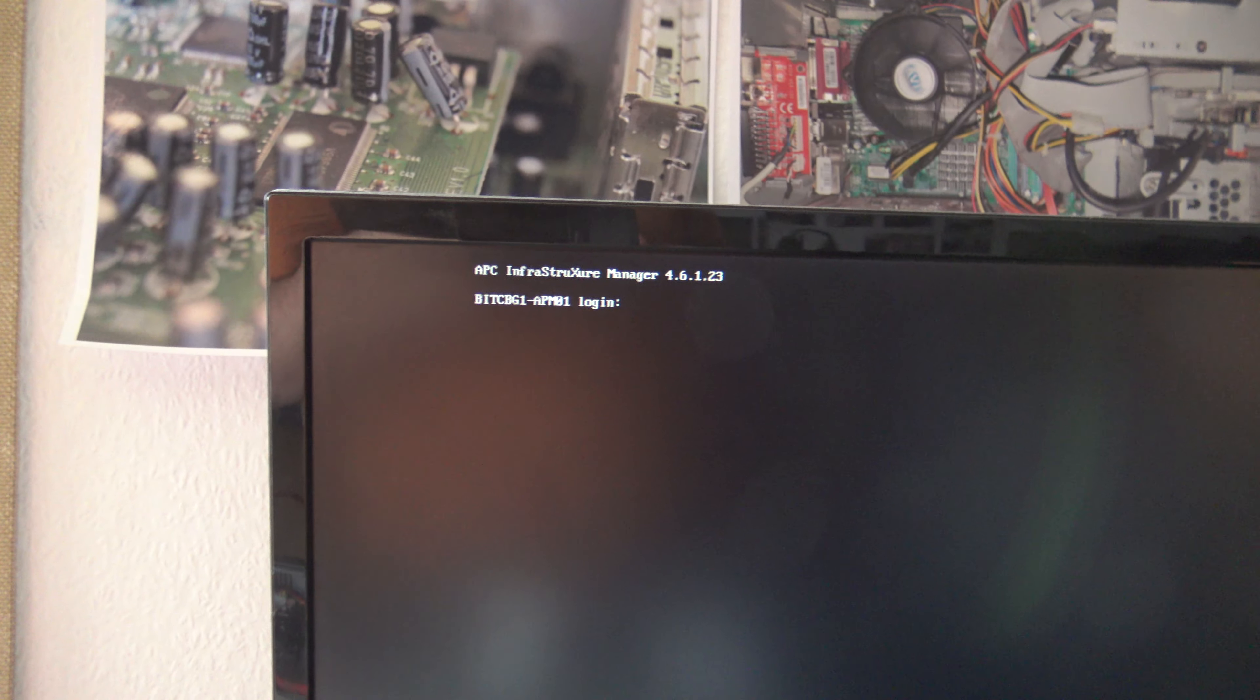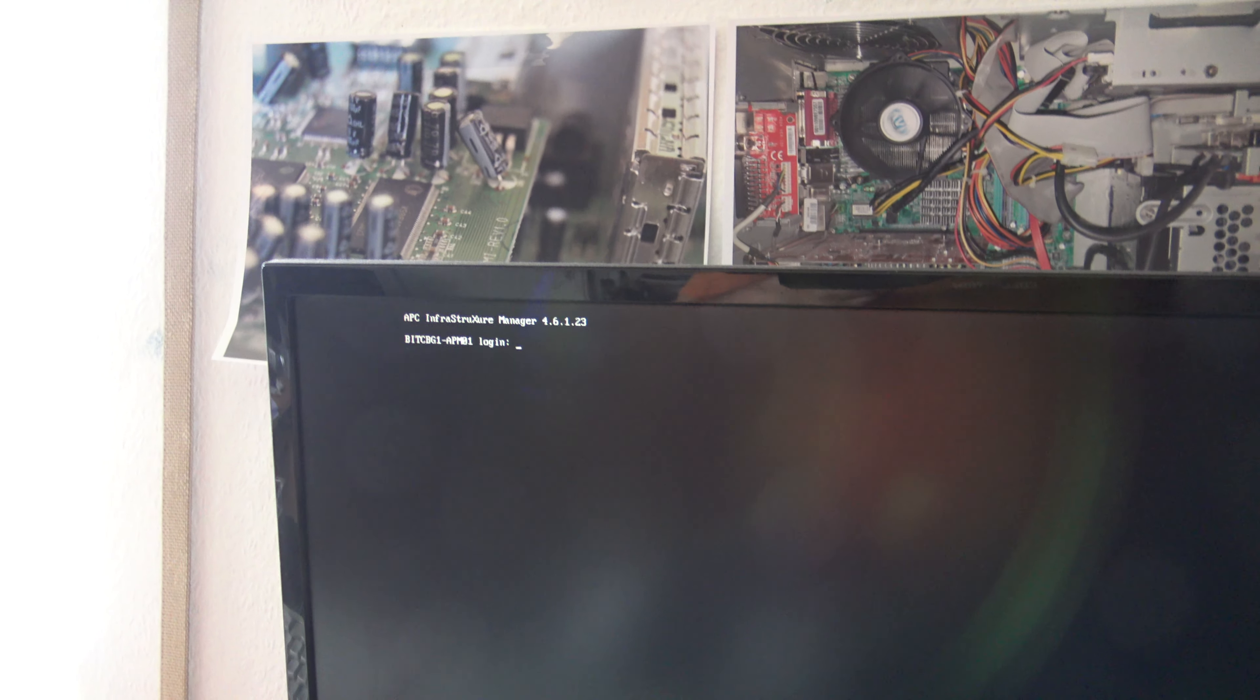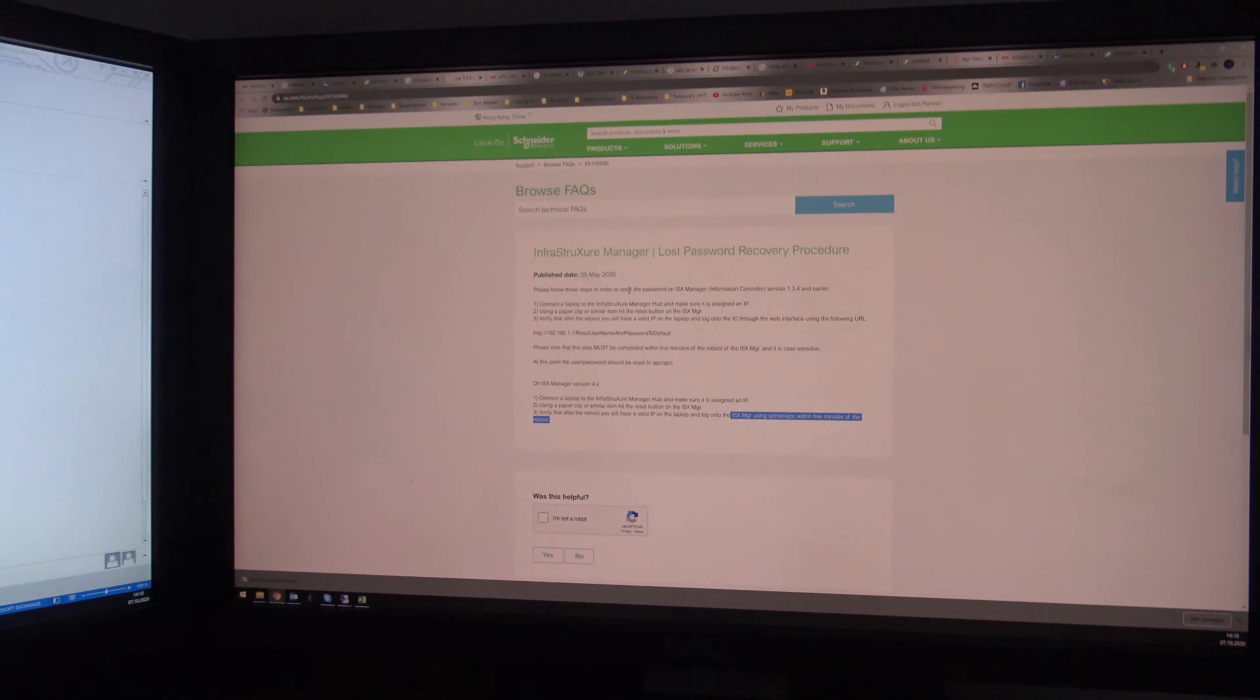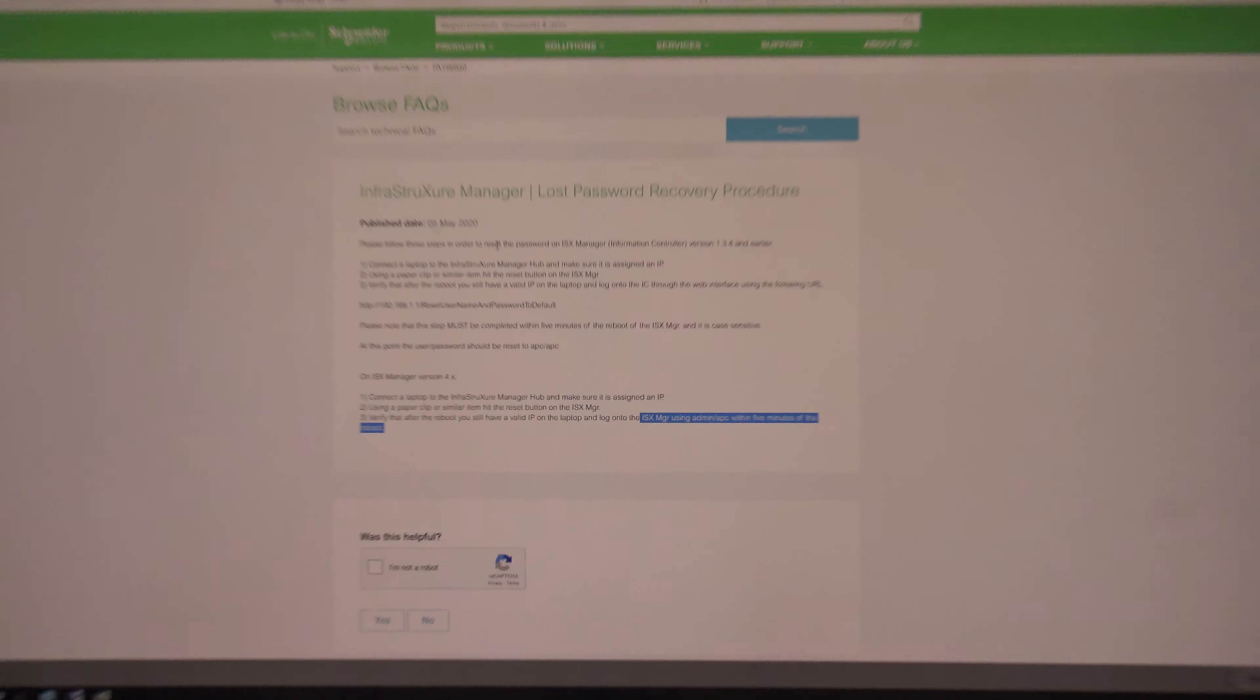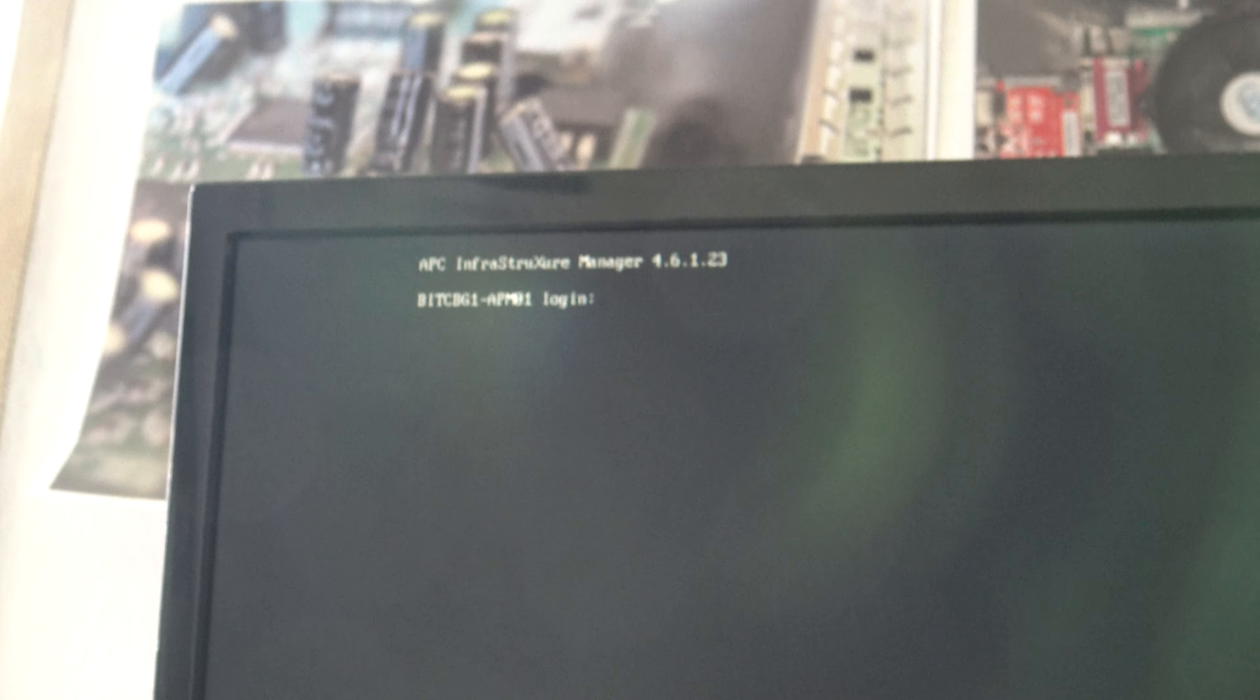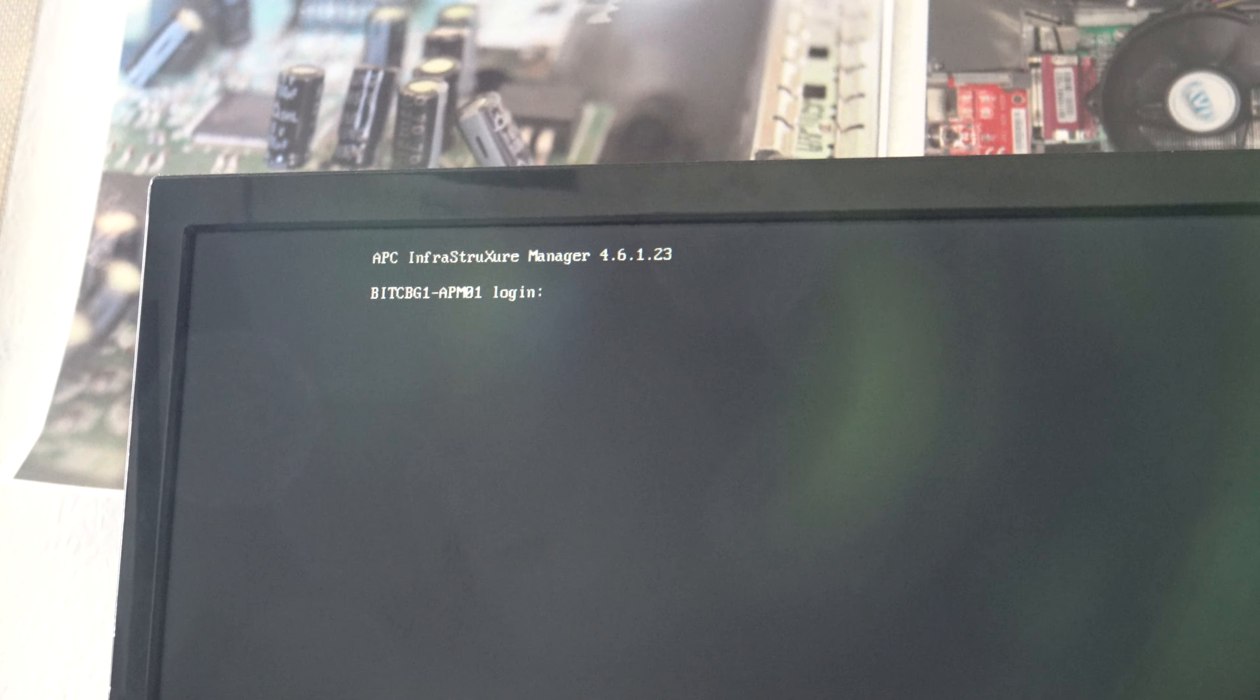I tried many logins to the console, nothing really good, and I find this article. On ISX manager version 4.x, that's 4.6.1.23.